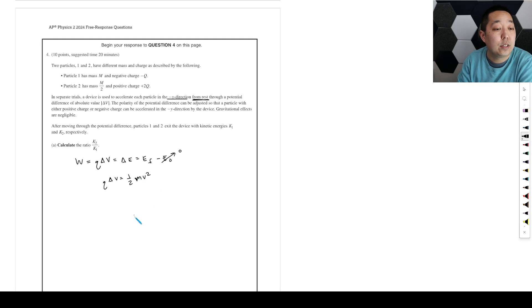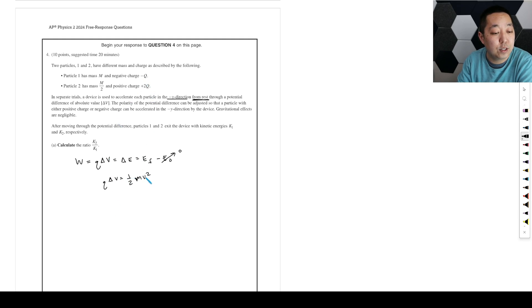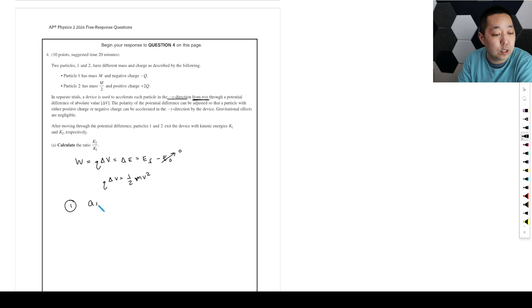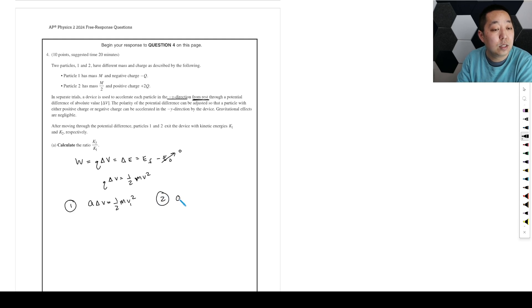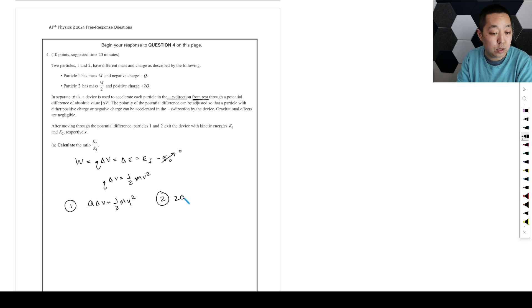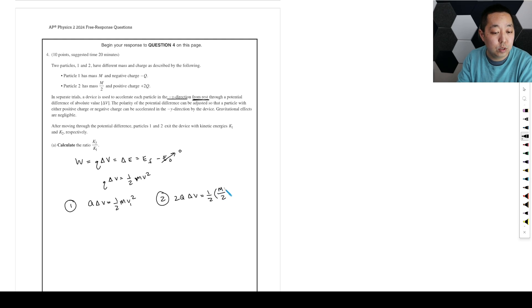Because we released them from rest, we don't have any kinetic energy to start with. So really, q times the change in potential is going to be 1 half mv squared. We're just going to do the absolute value, so we're going to ignore the negative sign. For particle 1, we would say it is q times the change in potential is 1 half m times v1 squared. And then for particle 2, it's going to be 2q times delta v is equal to 1 half, this mass is m over 2 times v2 squared.